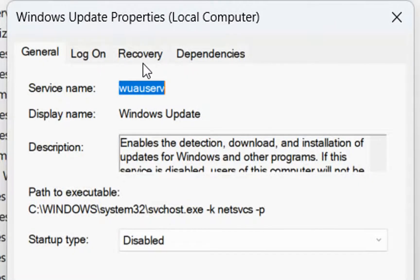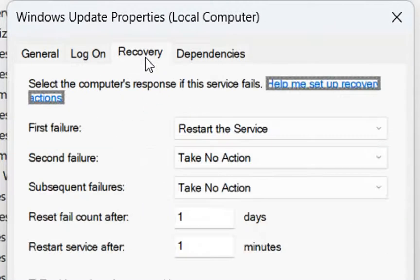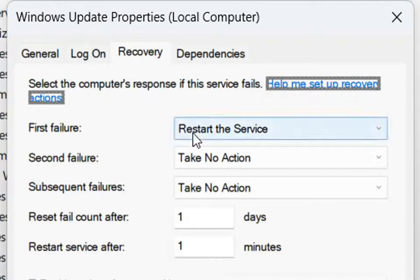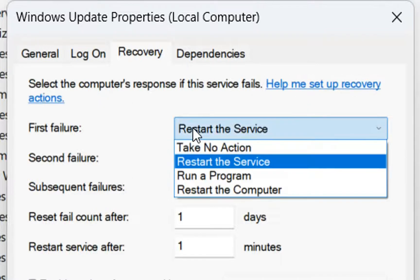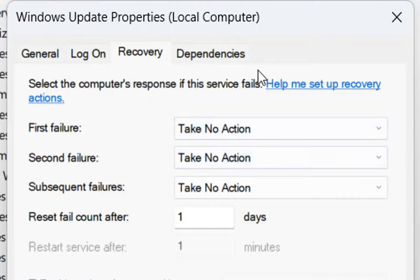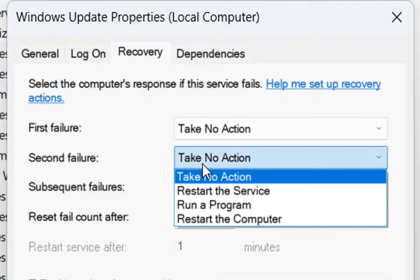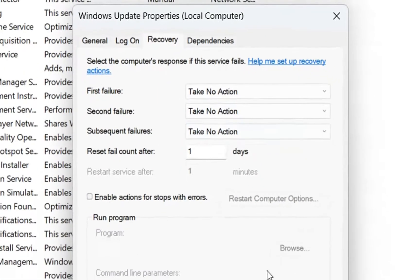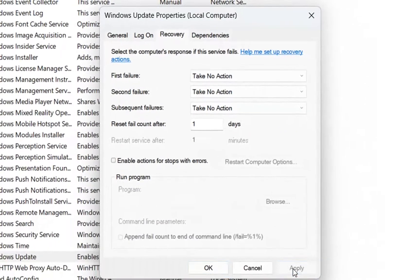The next thing to do is go to the Recovery tab. We click over there and now we need to change the failure actions. If the service fails, the computer will try to restart it by default, but I'm going to choose 'Take No Action' because I don't want the service to retry starting. I need to do this for all failure scenarios, so I choose 'Take No Action' for all of them, then click Apply and OK.